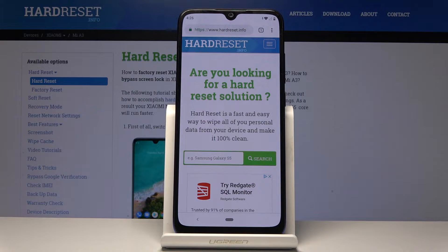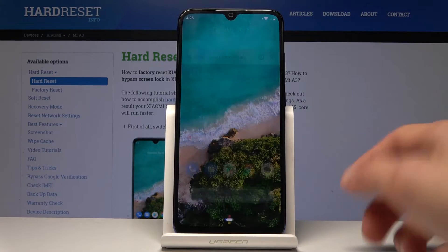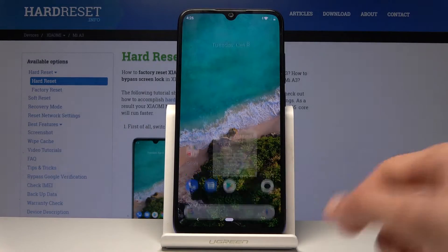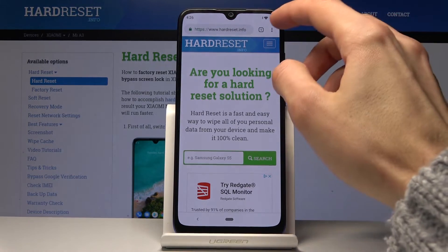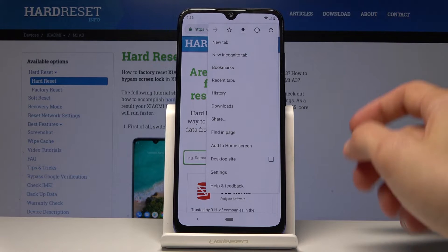Welcome, this is the Xiaomi Mi A3 and today I will show you how to clear browsing data. To get started, you want to open up the browser — Chrome in this case — and then tap on the three dots.